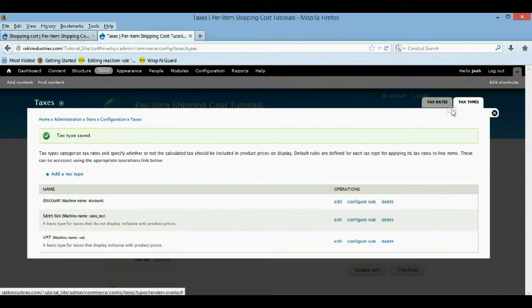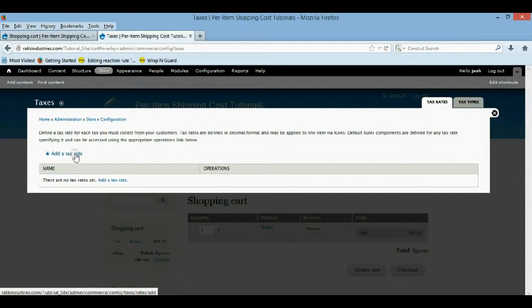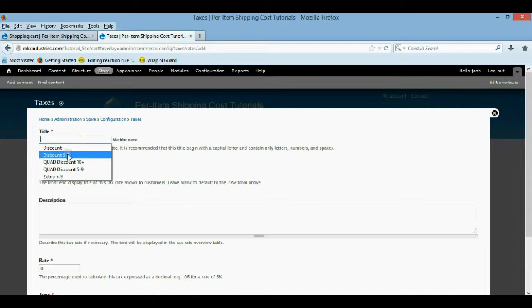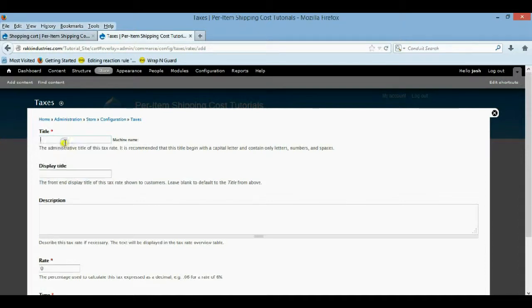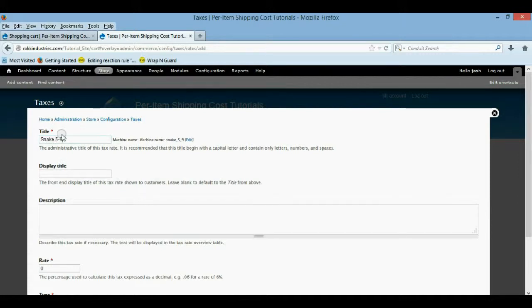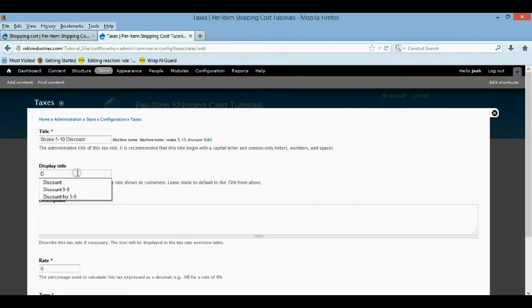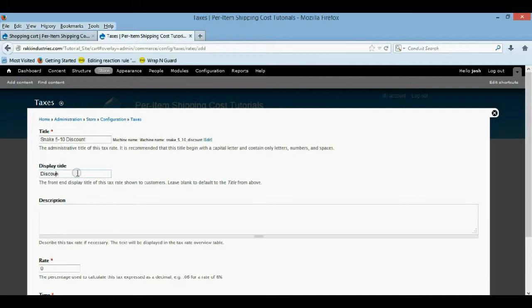And now we're going to go back to our tax rates. And we're going to add a new tax rate. So we're going to add a tax rate. And I'm going to call this one snake. I just did this and messed up. That's why I'm doing it. We'll call it snake. Five to nine. Or five to ten. Discount. It doesn't really matter. And then for what's actually going to show up on the shopping cart, we're just going to call it discount. Now, for five to nine.